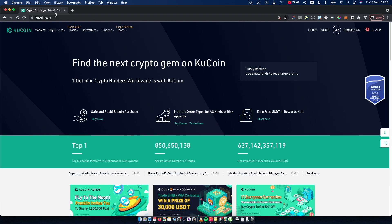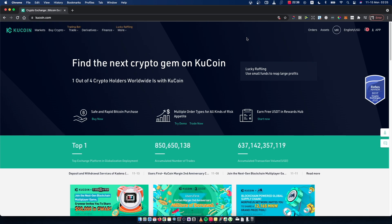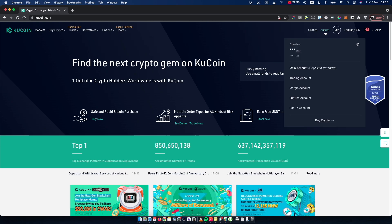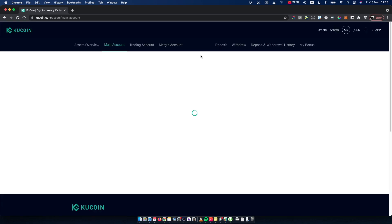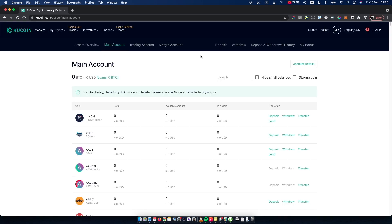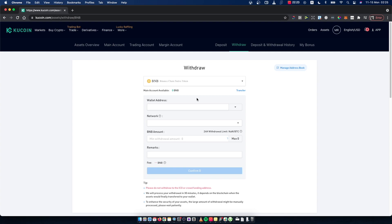First, what you need to do is go to KuCoin.com and log in. Once you've logged in, hover your mouse on Assets and select Main Account. Then search for BNB, and it will probably be the first option. Press Withdraw, and the first thing you need to have here is your MetaMask wallet Binance address.